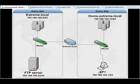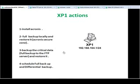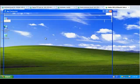Here I also have XP1. It has our critical data, with IP address 192.168.164.1. Now let me show you our actions on XP1. On XP1, I will install Acronis full backup locally and restore it using the Acronis Secure Zone. The Acronis Secure Zone is a special partition that lets me store archive backups locally. Let me go to XP1 and install Acronis first.